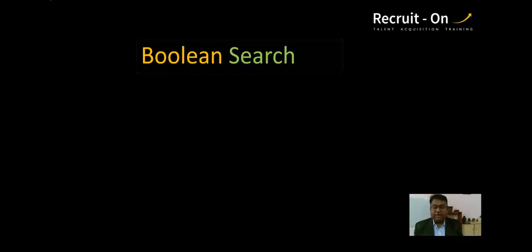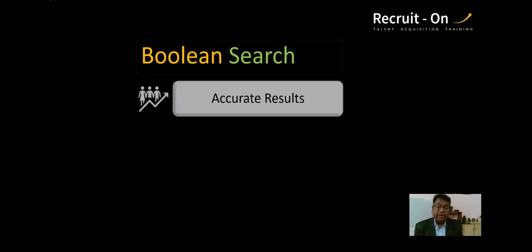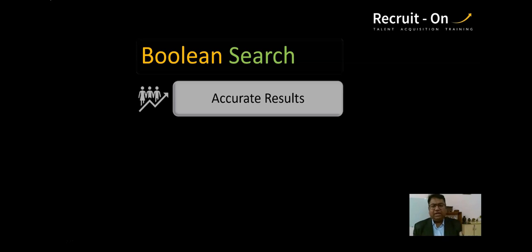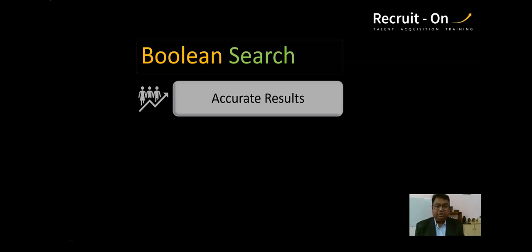One of the biggest advantages of Boolean is that you get accurate results. When you apply regular keywords on search forms — even on Google — you face challenges and get repeated, inaccurate results. But if you apply Boolean, you will get accurate results. Maybe after 10–15 pages you will still not get irrelevant results, unlike a regular Google search. I will explain the reason behind this and how you can use Boolean to improve it.